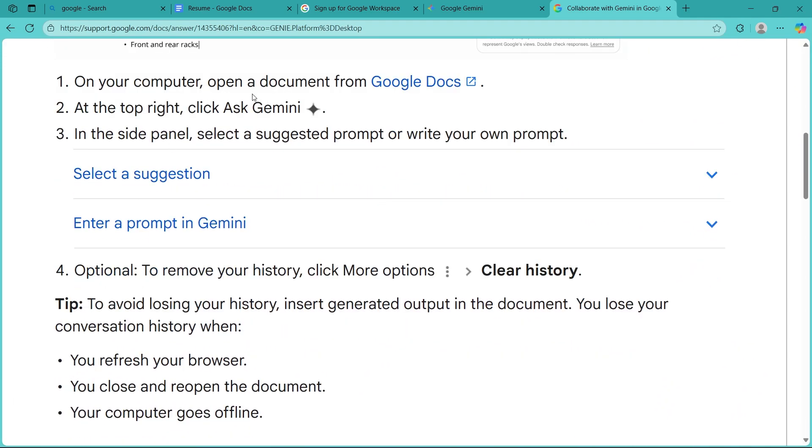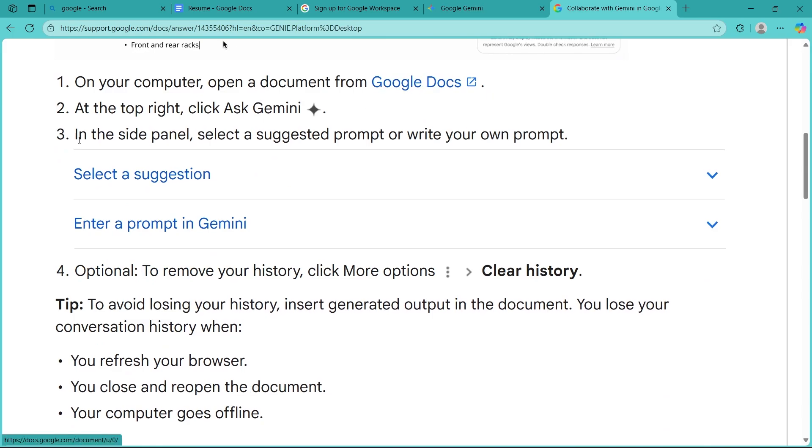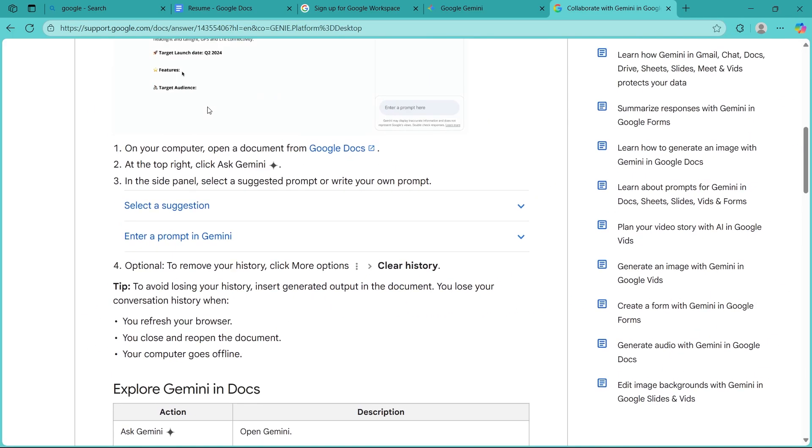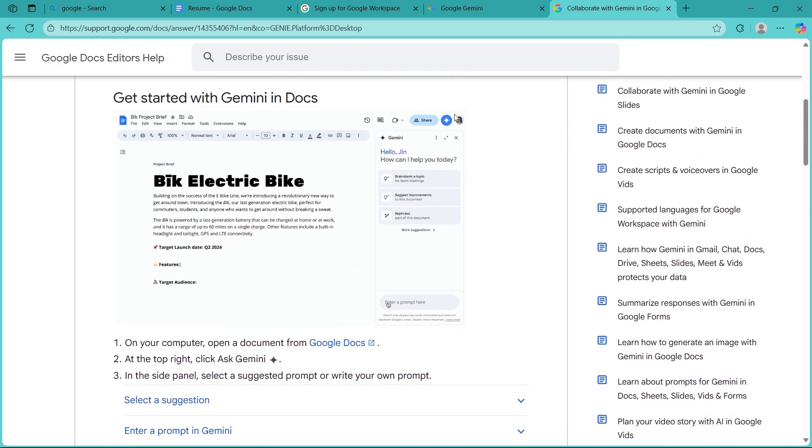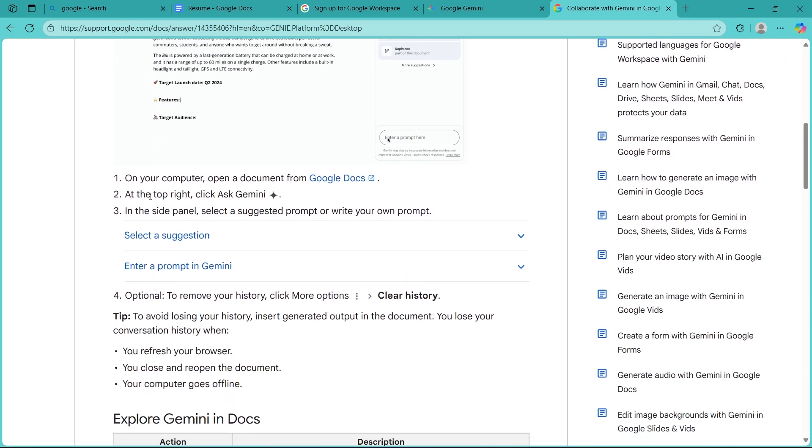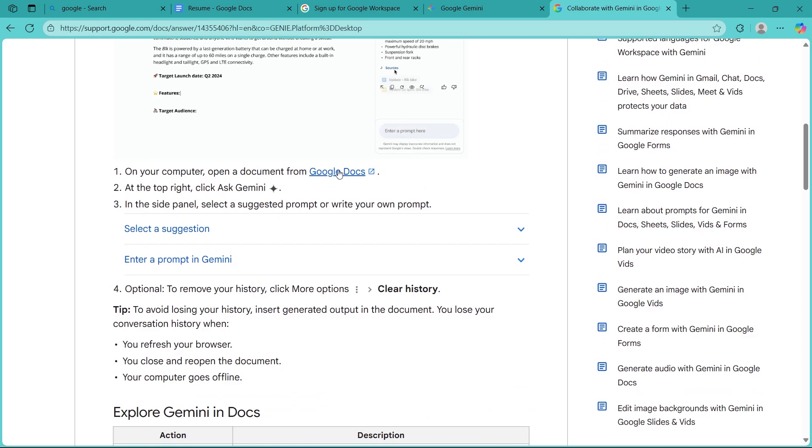On your computer, you'll have to open a Google document from Google Docs. At the top right, you'll have to click on the star icon. Then, in the side panel, select a suggested prompt or write your own prompt.